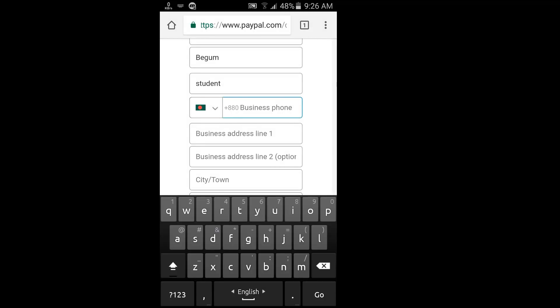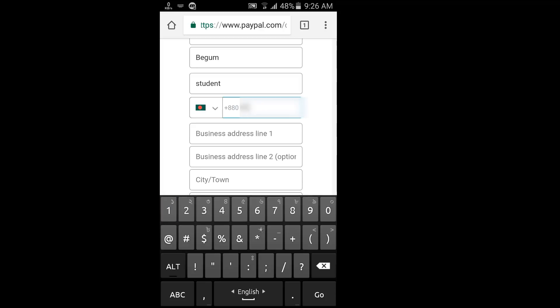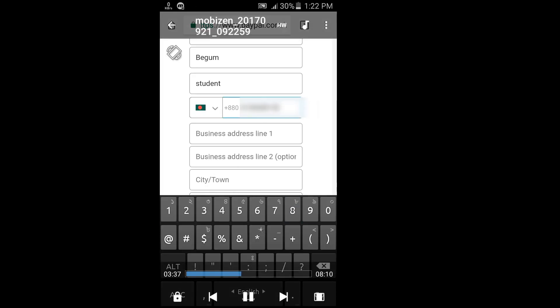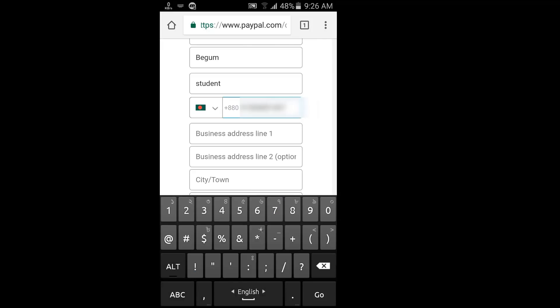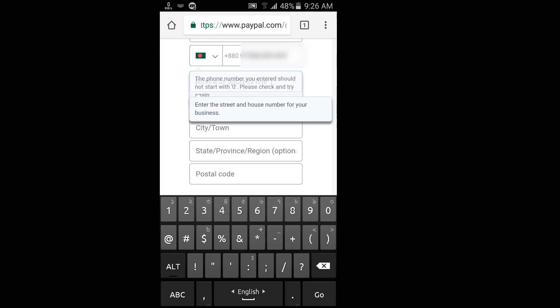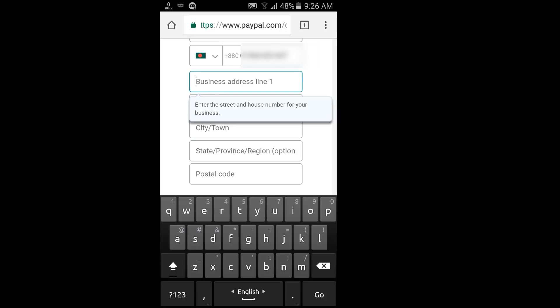Most importantly, select Bangladesh. We have a phone number — we can use our mobile number. The business address will also be entered here, in the post office field.